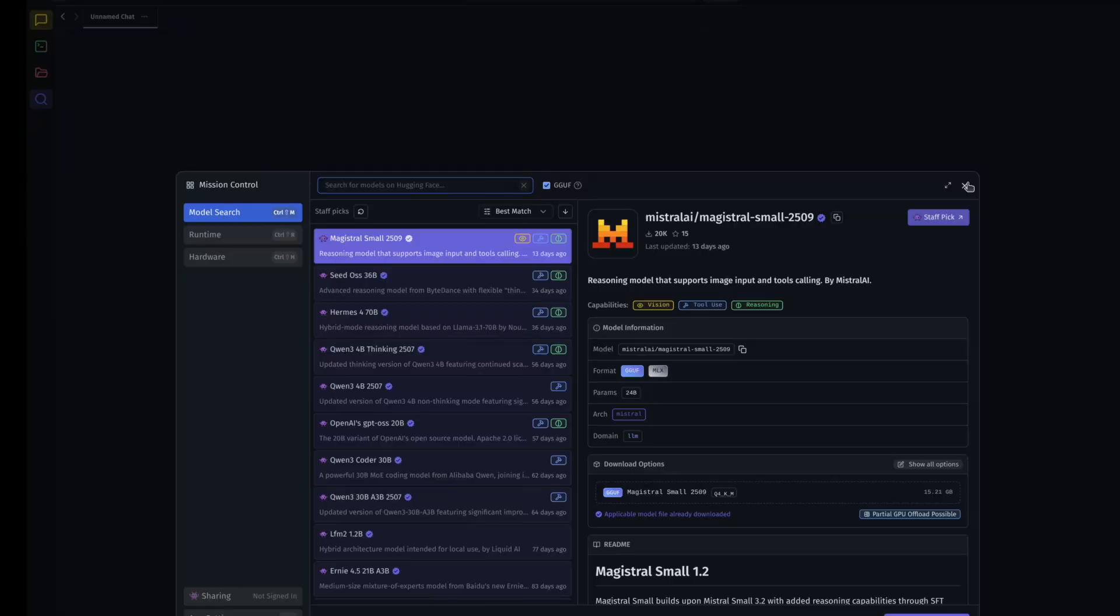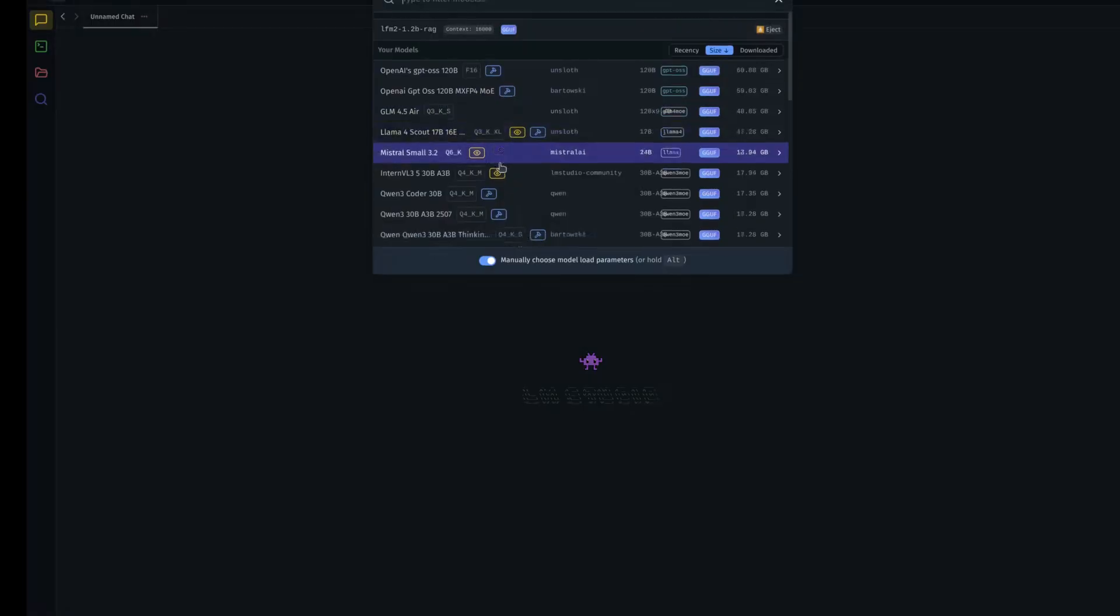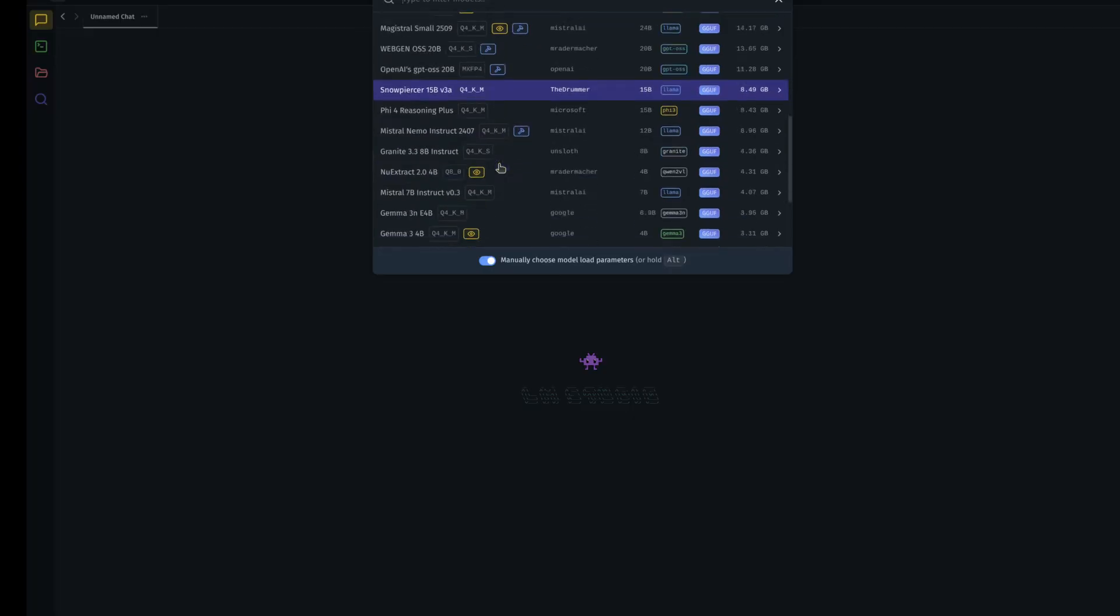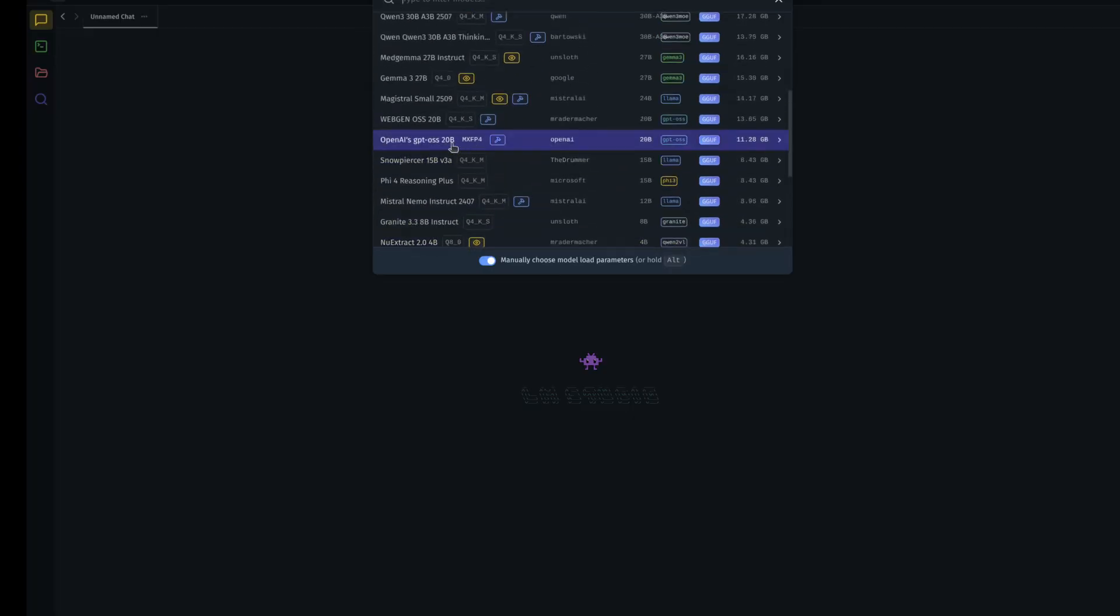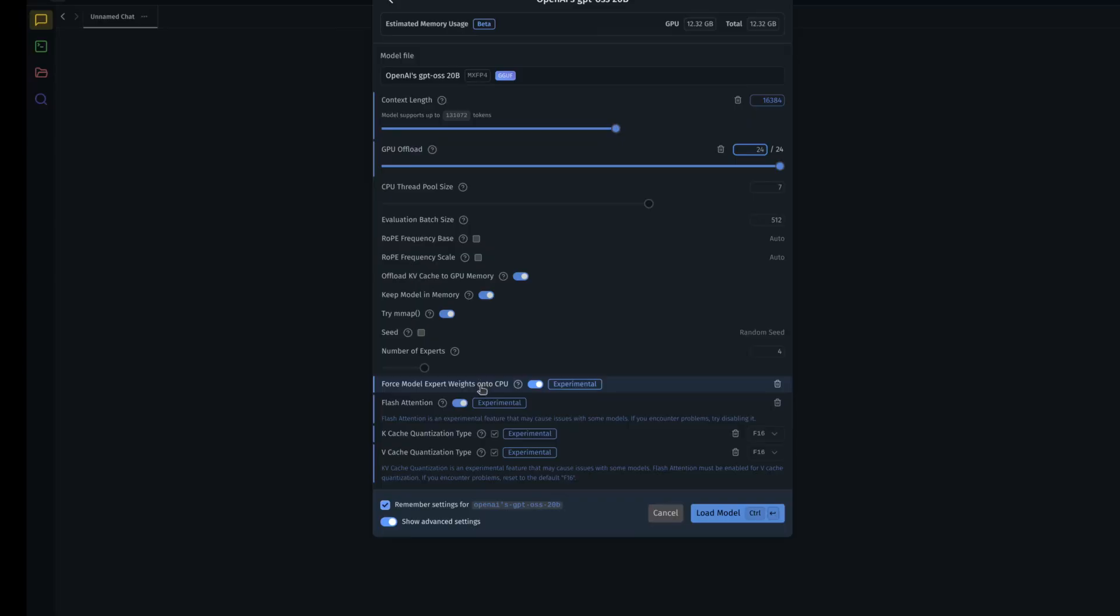When you look at the models and go to load them, you have a lot more control over the way that the model gets loaded. For those like me who don't have a huge GPU that can run everything, this was really important. You can see I have a number of different parameters here. The one that first got my attention was this force model expert weights onto CPU. This was not available in Olama at the time. I like it because it's here and I can save these settings so I never have to mess with it again.